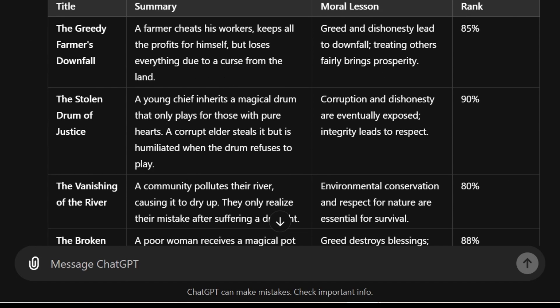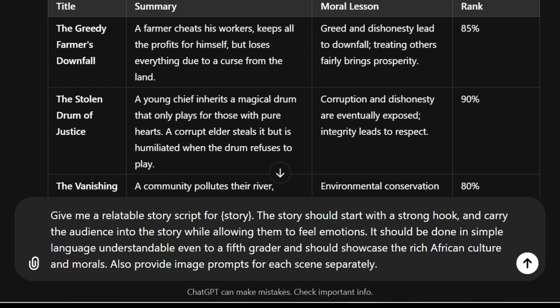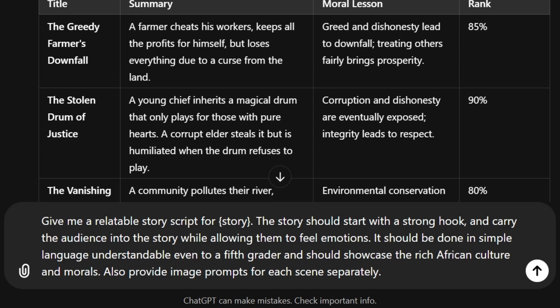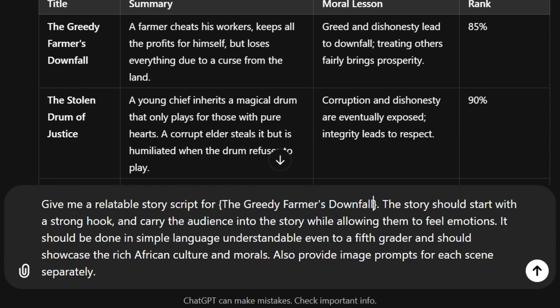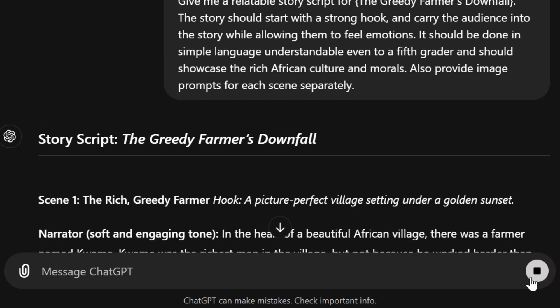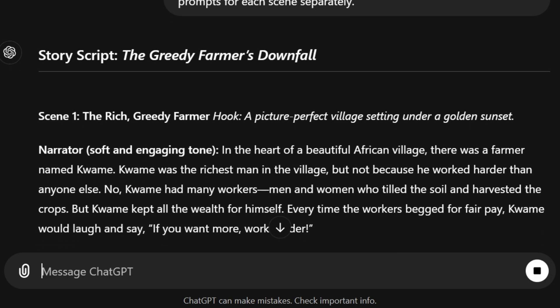Next we're going to ask ChatGPT to give us the actual script for that story. My prompt is: 'Give me a relatable story script for [story title].' I'll leave this prompt in the description down below. We copy the title 'The Greedy Farmer's Downfall' and paste it in so it reads: 'Give me a relatable story script for The Greedy Farmer's Downfall. The story should start with a strong hook, carry the audience into the story while allowing them to feel emotions, be done in simple language understandable even to a fifth grader, showcase rich African culture and morals, and also provide image prompts for each scene separately.' ChatGPT then gives us our story with scenes, narrator lines, and image prompts.